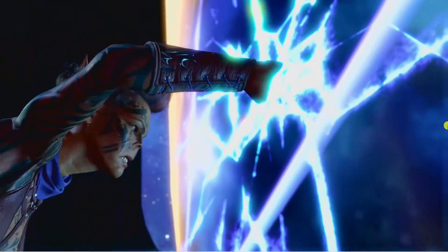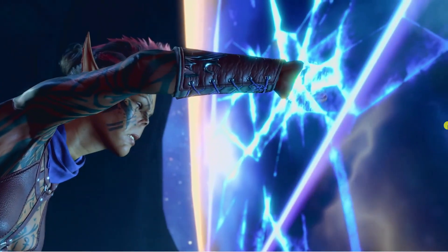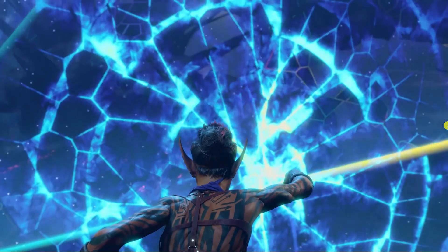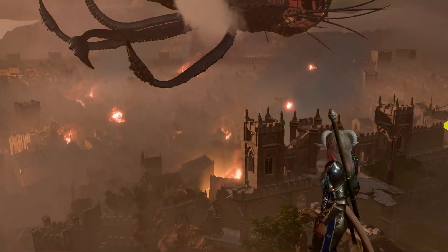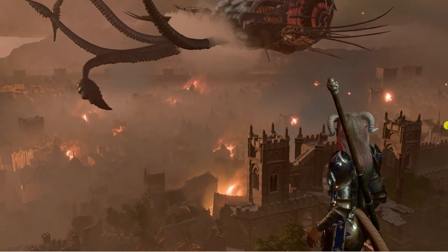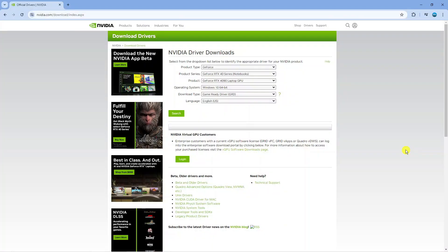So we're going to go through some steps you can take to troubleshoot and fix the DirectX error in Baldur's Gate 3. The first thing you're going to want to do is make sure you have the most up-to-date graphics drivers.